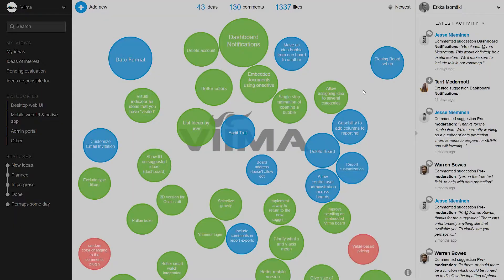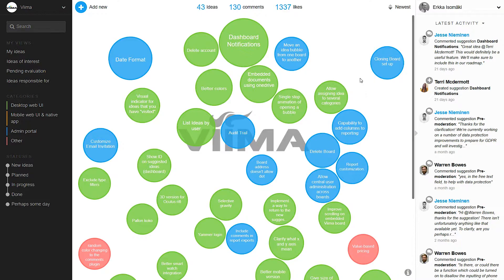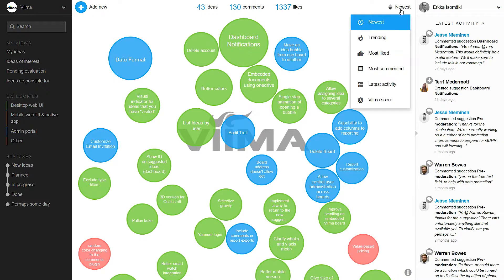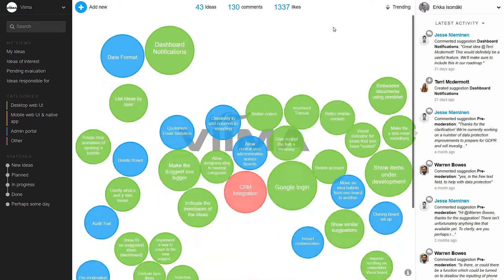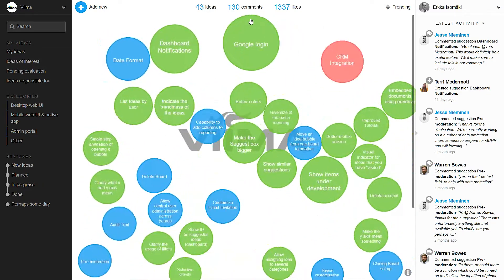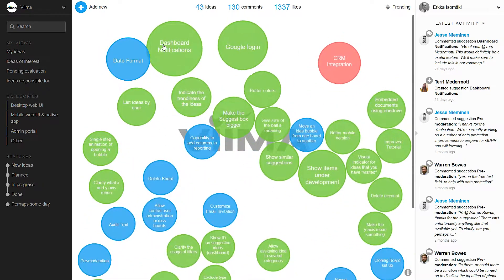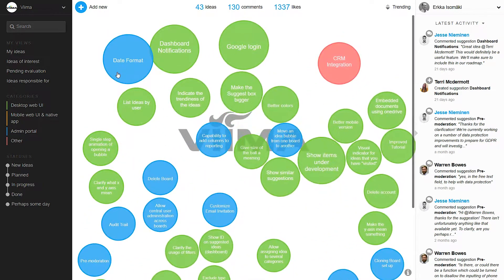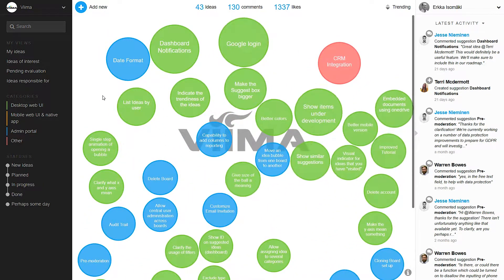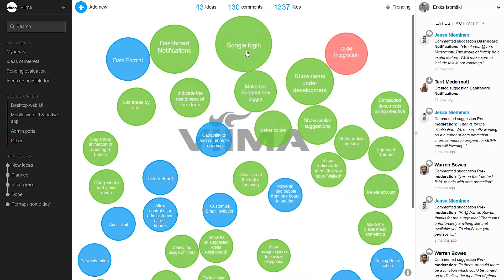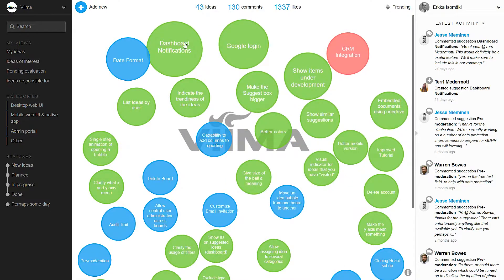The bubbles represent ideas and they are sorted from top to down based on different options. The size of the bubble also indicates the amount of activity that the idea has gotten recently. This means that hot and relevant ideas are highlighted for participants.